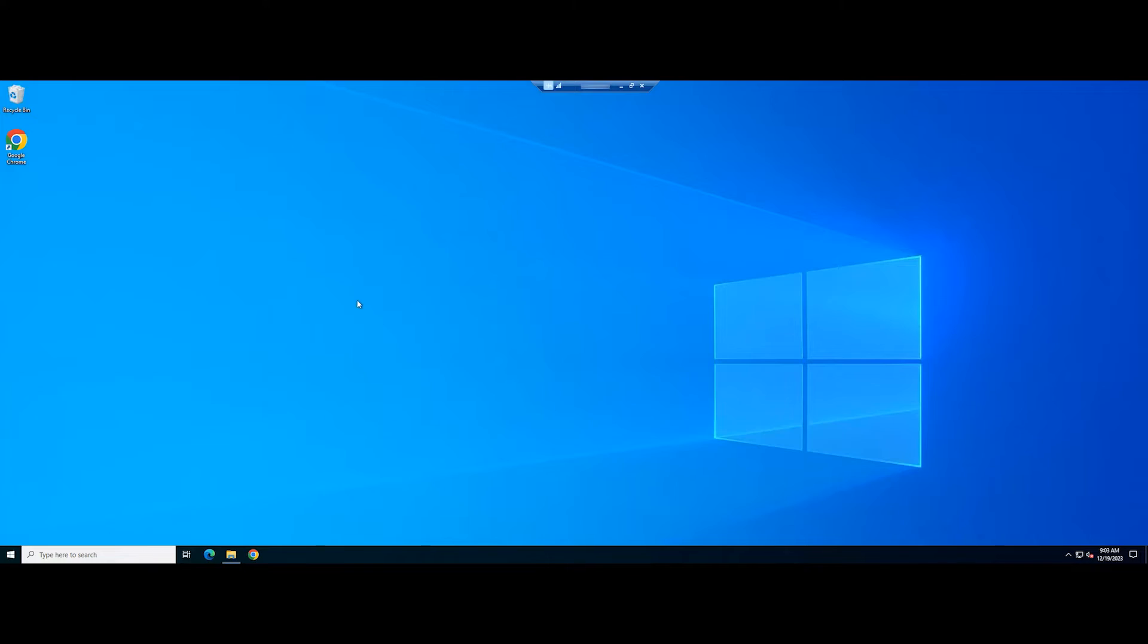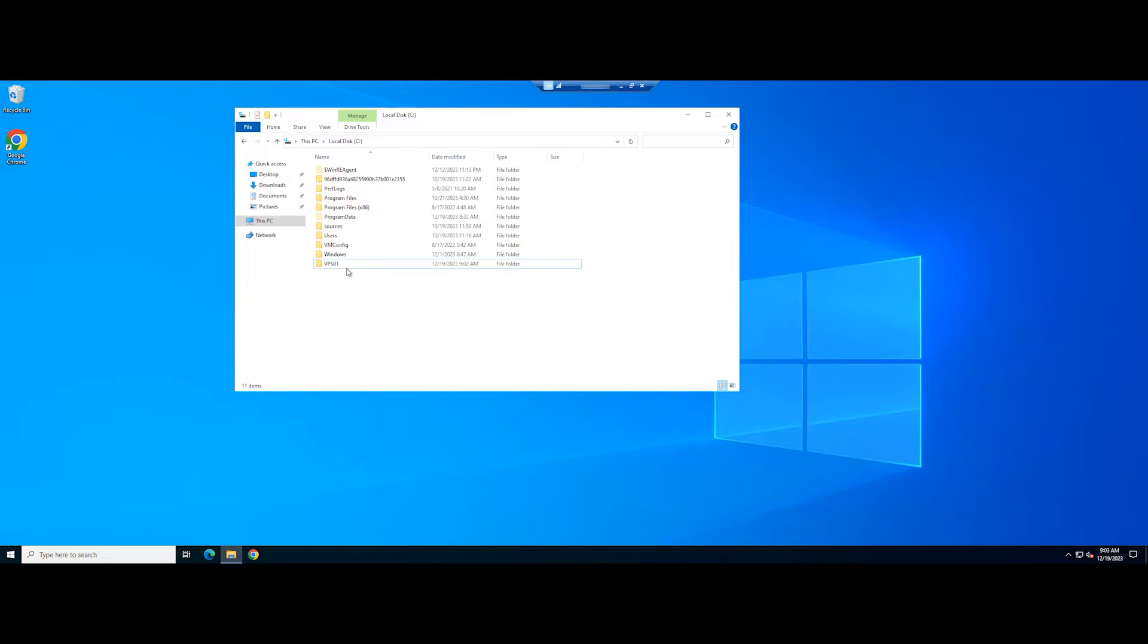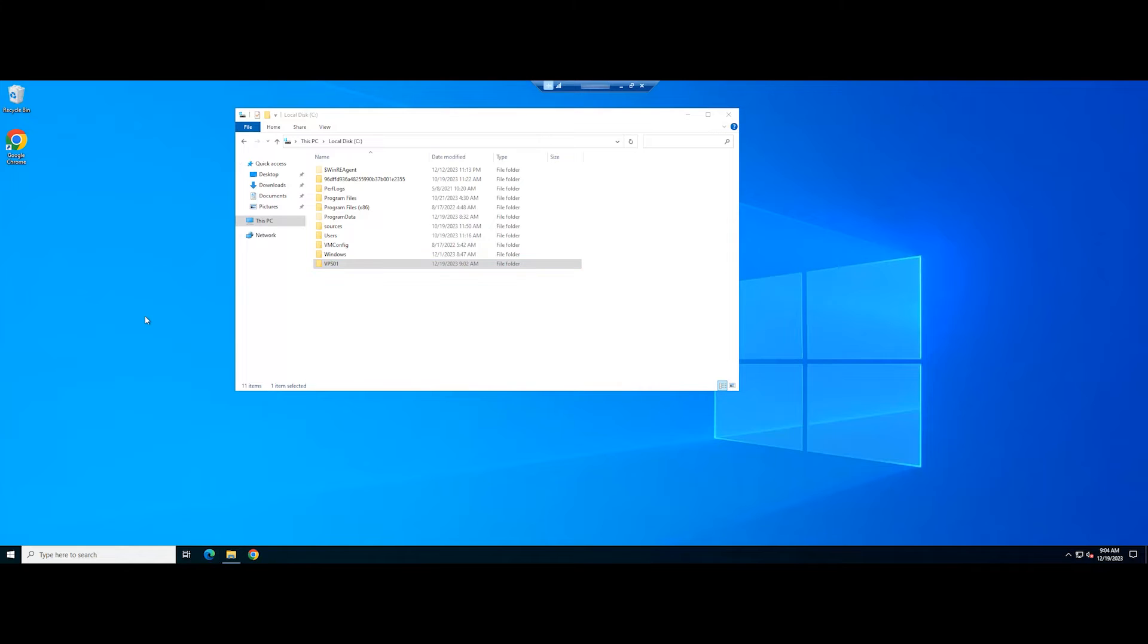You can also force delete a folder from the PowerShell command line interface. It is pretty similar to using command prompt.